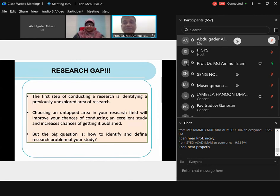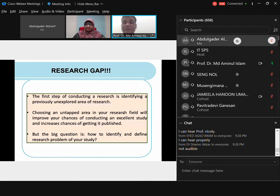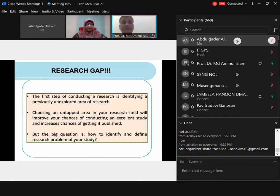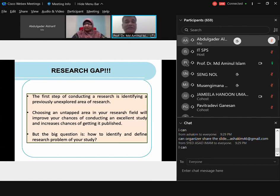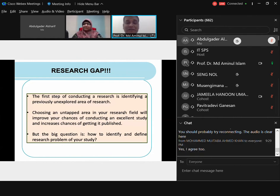The first step of conducting research is identifying a previously unexplored area — that is the first type of research gap. We always find unexplored areas where research has not really been done. When you are conducting research, the easiest research problem to find is an area which has not really been explored. It may not be completely unexplored — a few studies may exist but not many — and that gives you room to do research. That gap, that unexplored area, is a research gap.